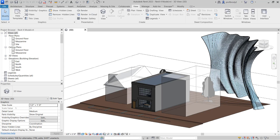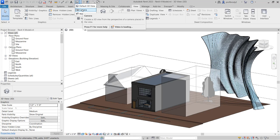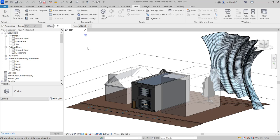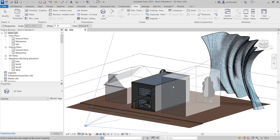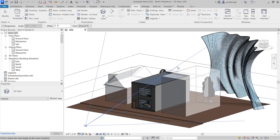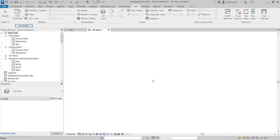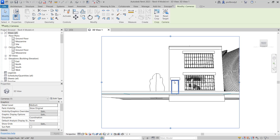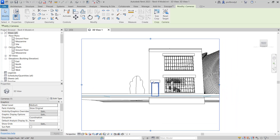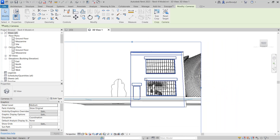Creating a perspective view is actually pretty easy. There's a quick button — the Camera tool — and you can do it in the default 3D view. Just click once to place it; it even has a cute little icon. The second point you click on is the target. Placing it in 3D is a little hard to figure out where you're going, so it can be tricky to know exactly where you are.